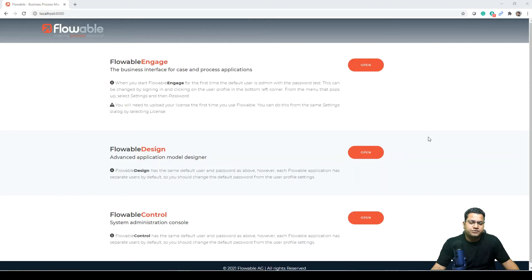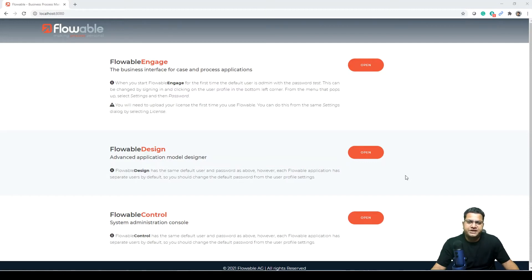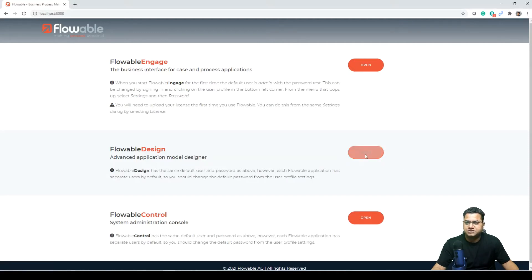I am going to provide the link of this demo application in the description, but you can follow me along. What we are going to do is import one application which will be focused on form model, and then we will show how to customize it.